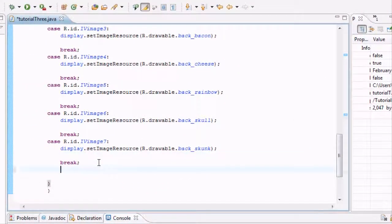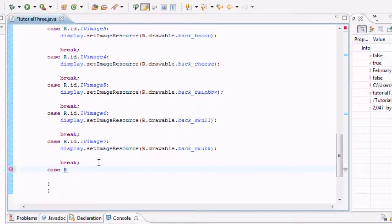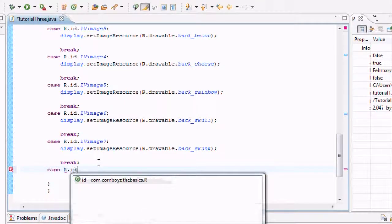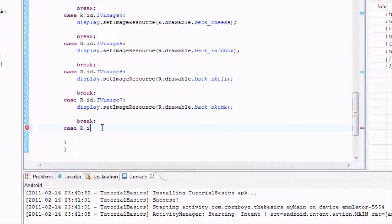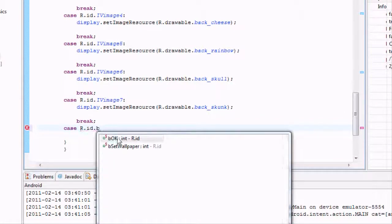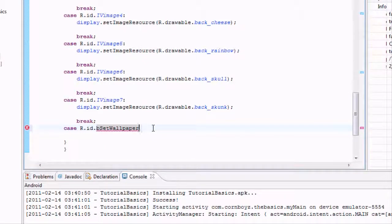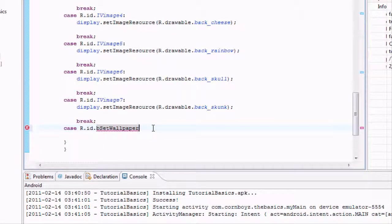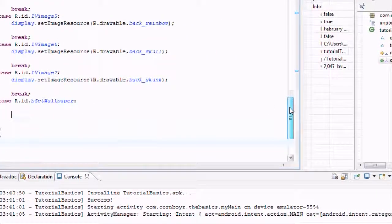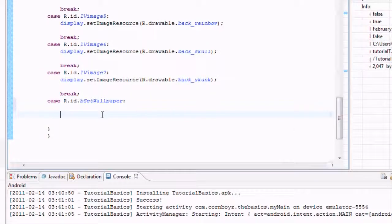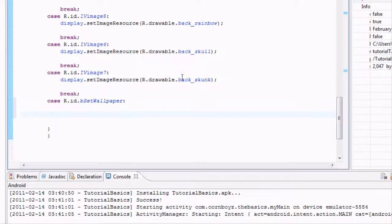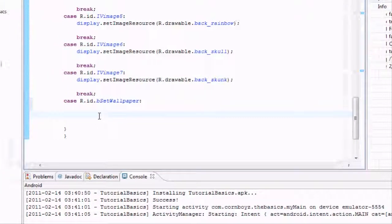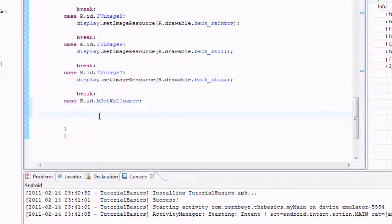We need to set up our case as R.id.button_set_wall. What we want this button to do is where it gets a little tricky. To set the wallpaper on the phone it needs a bitmap. We don't have bitmaps. These are integers, or an int, so we need to convert that int into a bitmap.